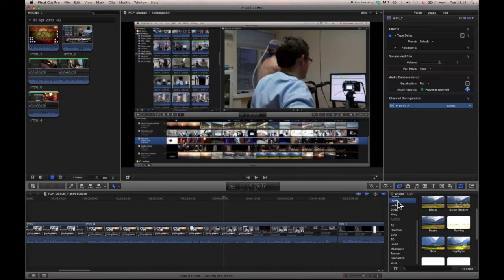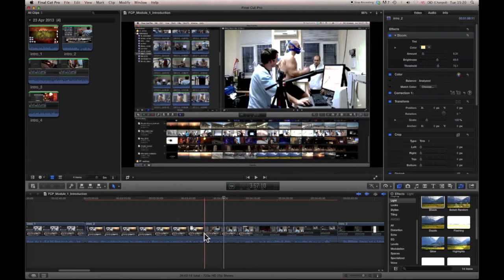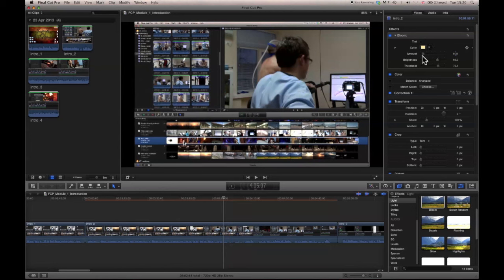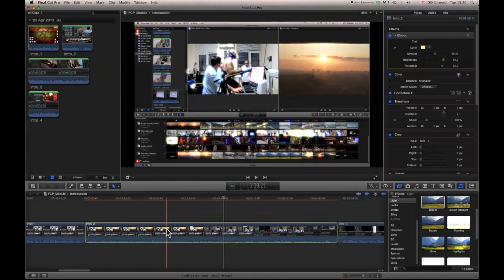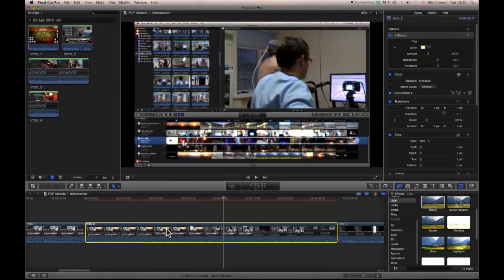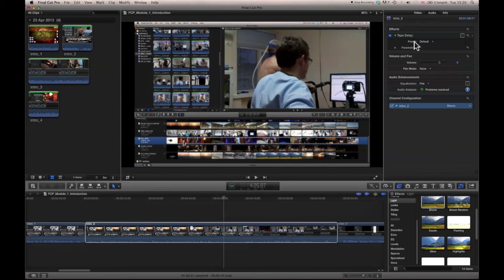If we go to Effects and add Bloom to this — going to Video — we now have Bloom here. We can change the color, the amount, brightness, and threshold. You can really bloom it up — super bright threshold — quite a significant difference. Let's go back a little bit to how it was originally and get rid of the audio effect as well.